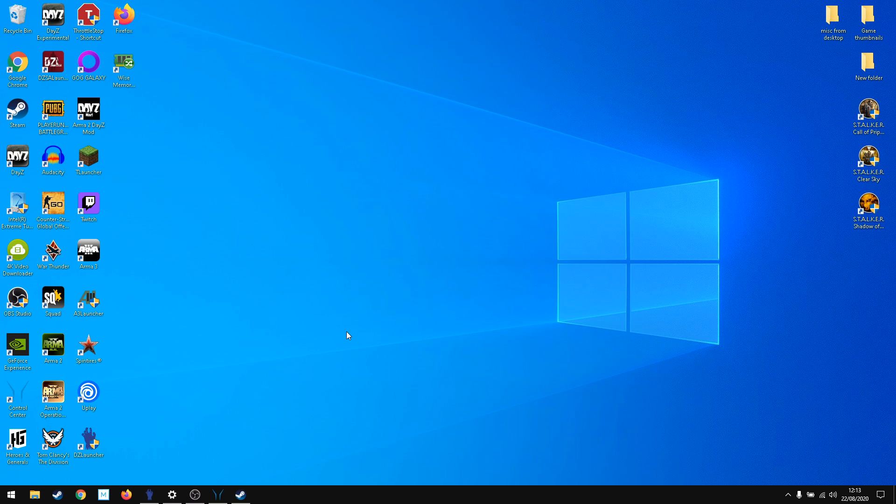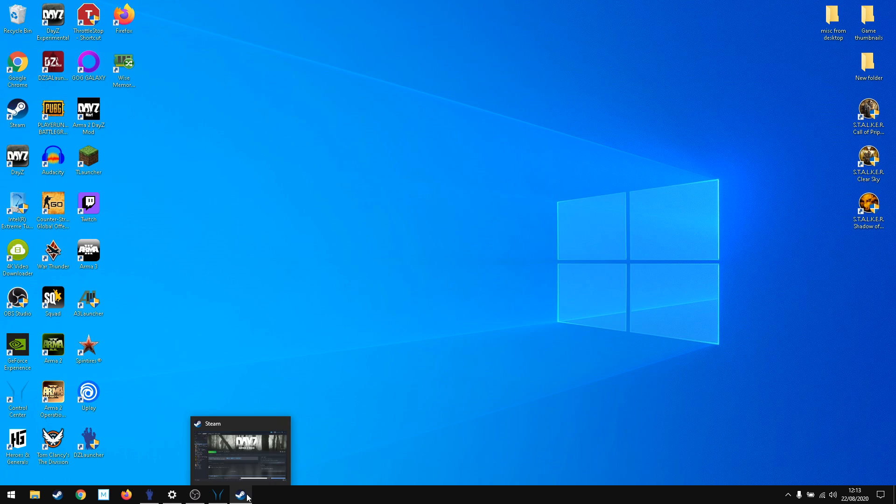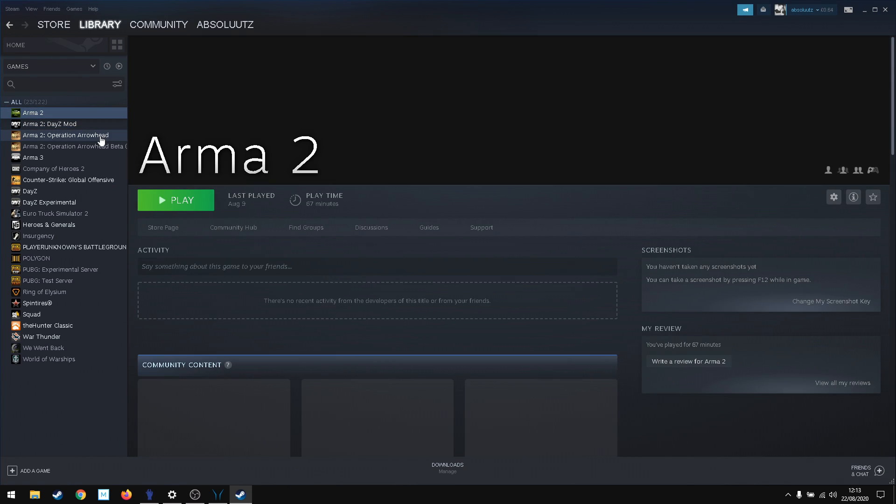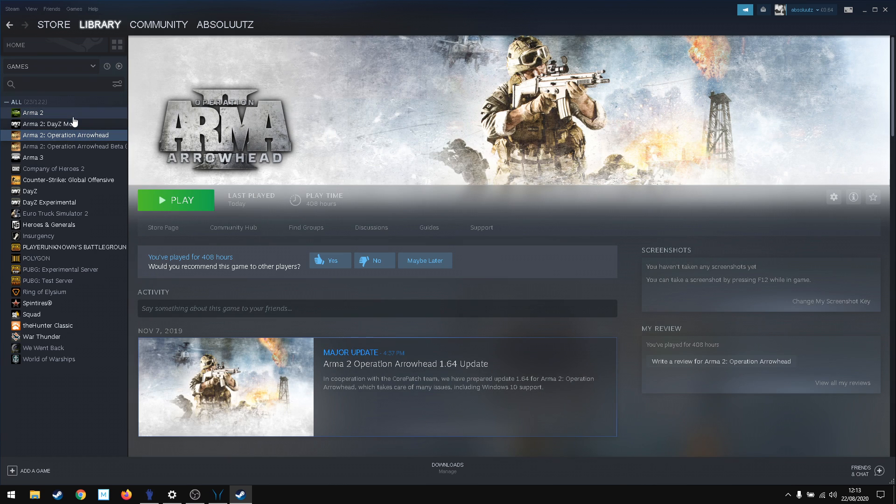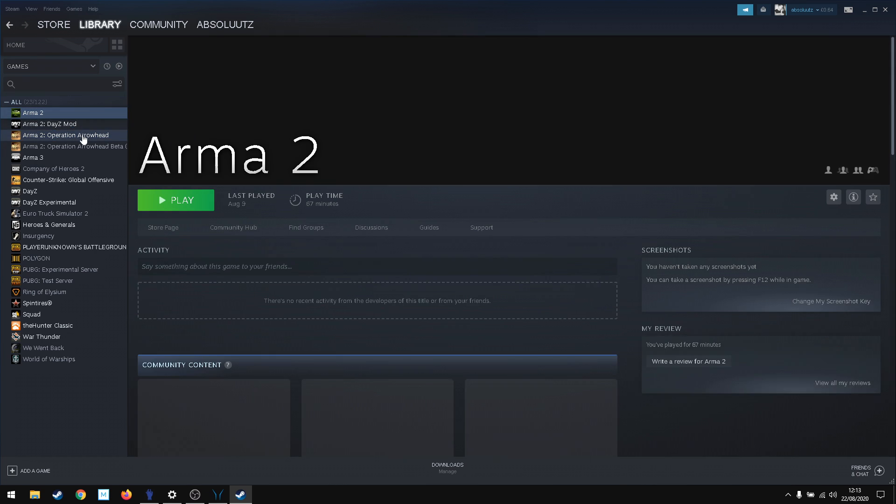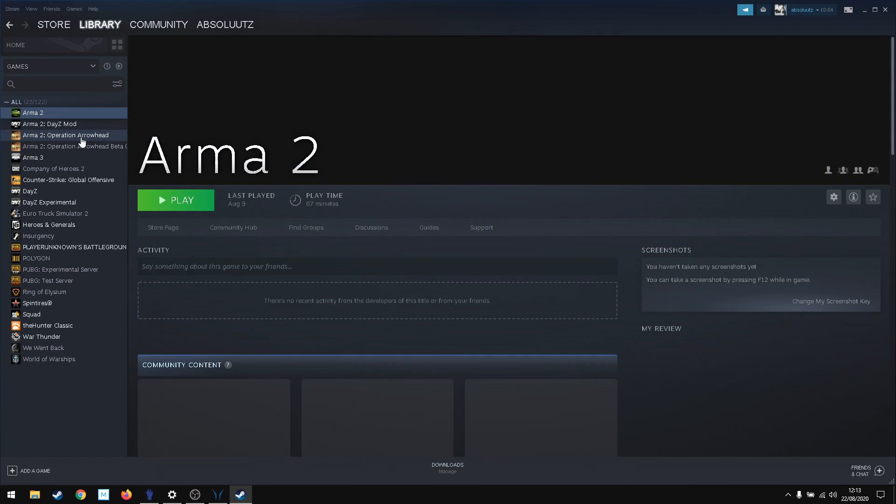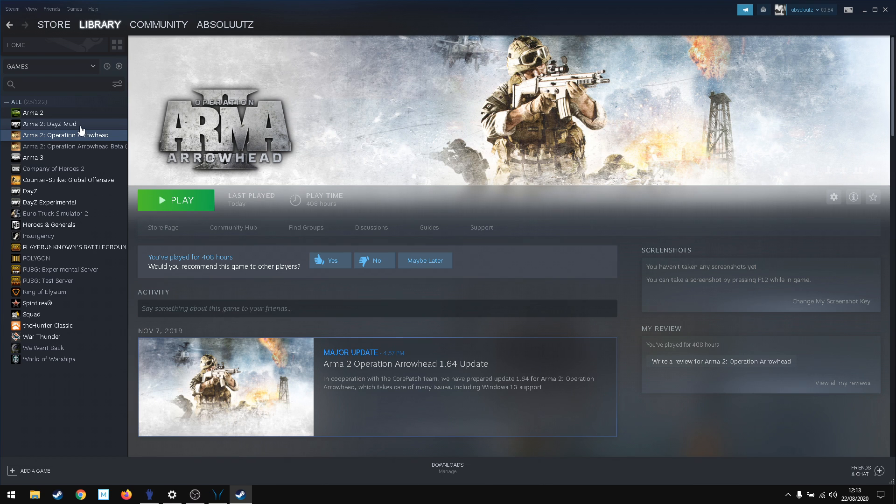I will explain why I do that. First of all, for Arma 2 DayZ vanilla or overall, you need to get Arma 2 and Arma 2 Operation Arrowhead. If you haven't got both of them, the DayZ mod won't work. This makes it Arma 2 Combined Operations.